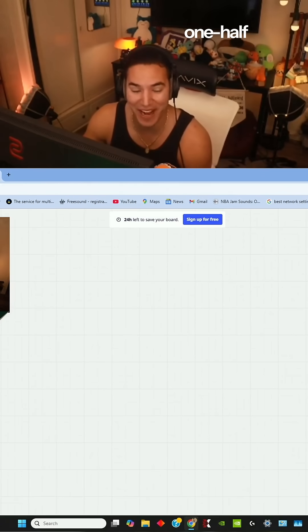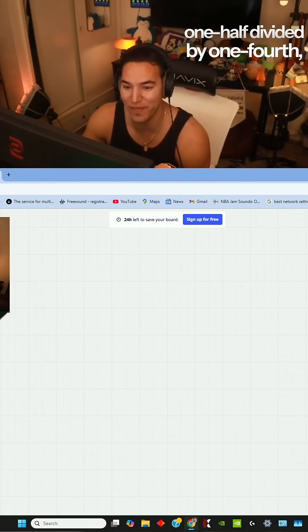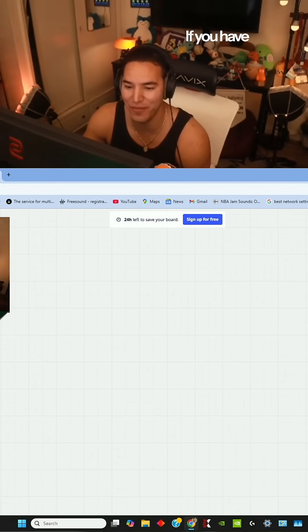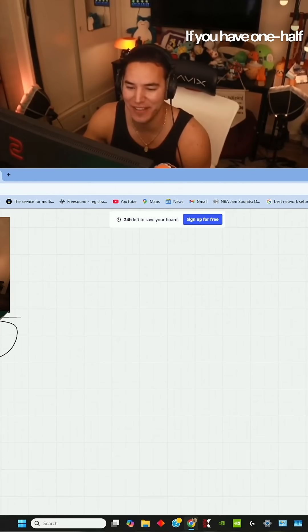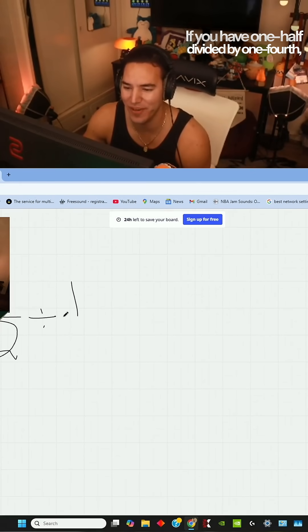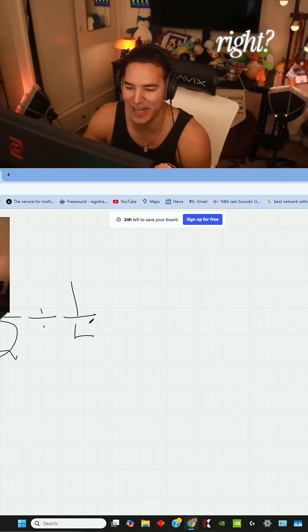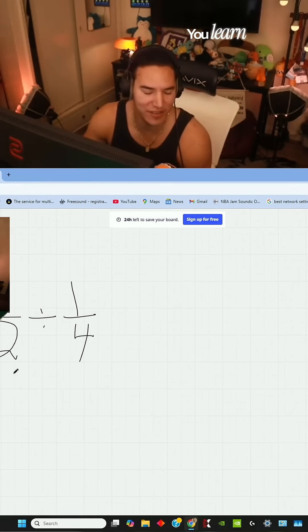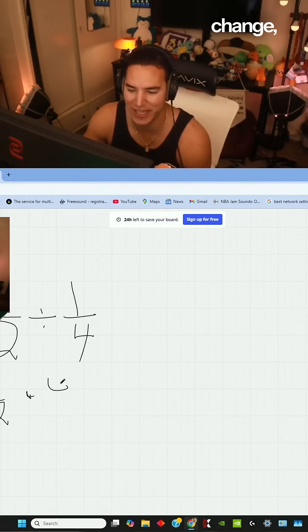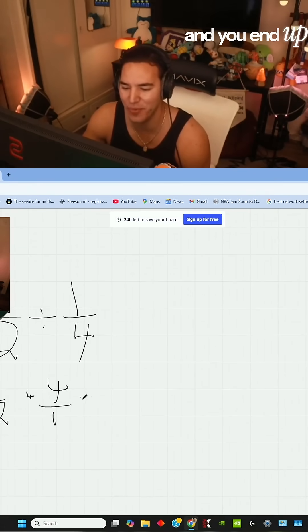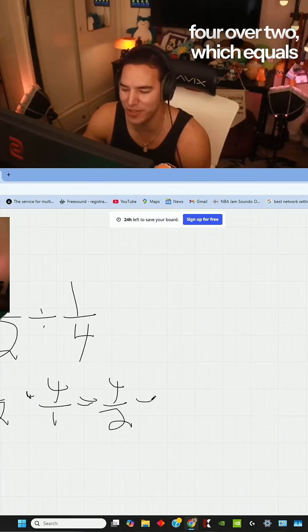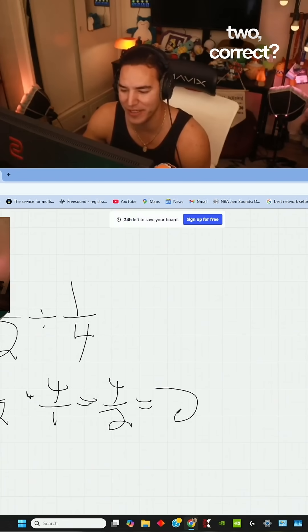So one half divided by one fourth, right? If you have one half divided by one fourth, you learn in school, keep, change, flip. So keep, multiply, change, you flip, and you end up with four over two, which equals two, correct?